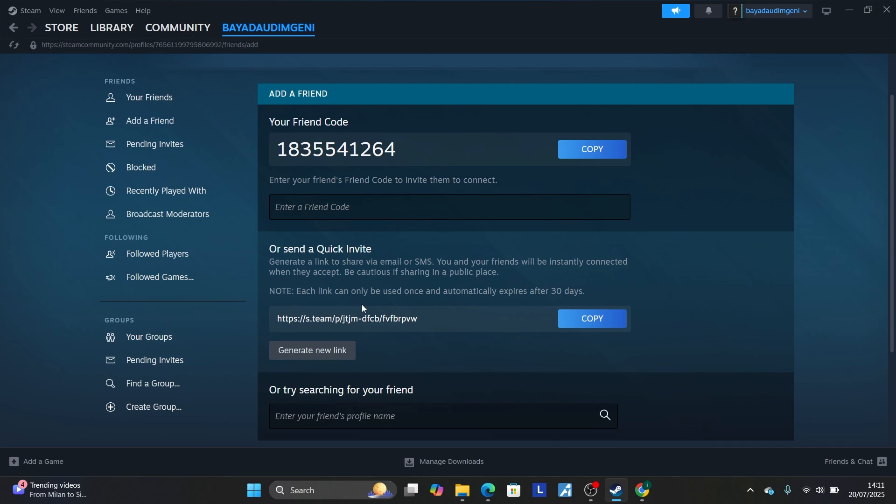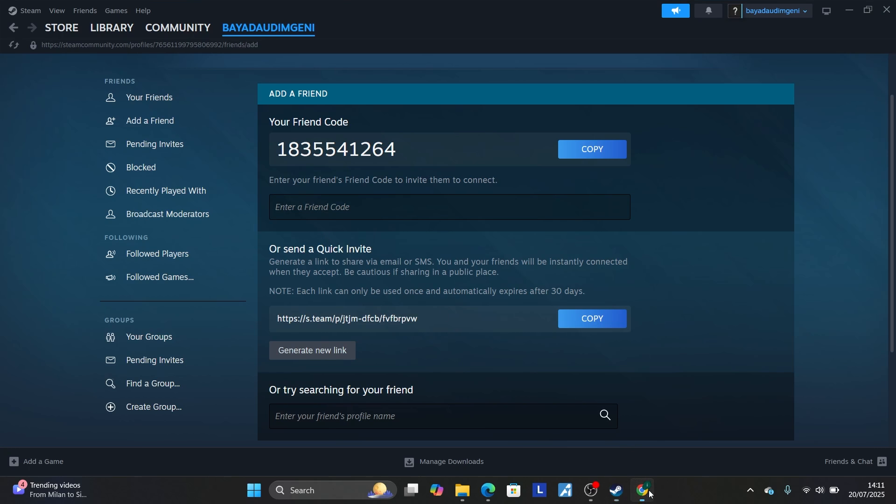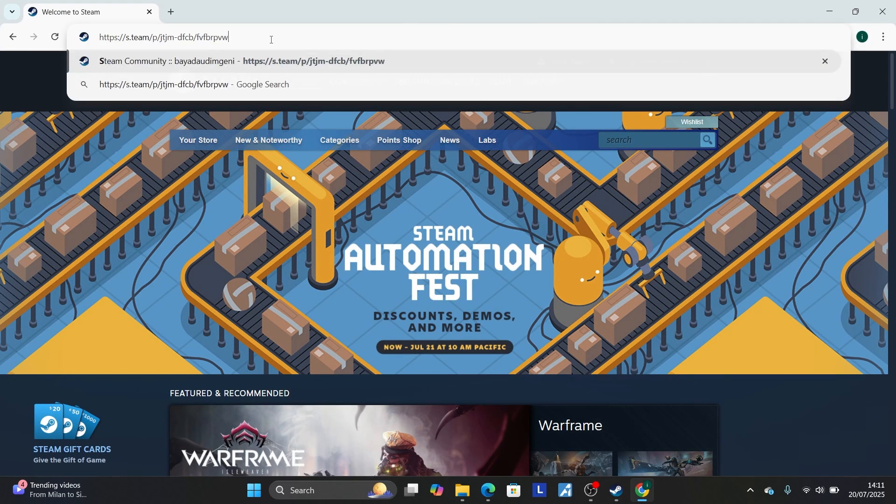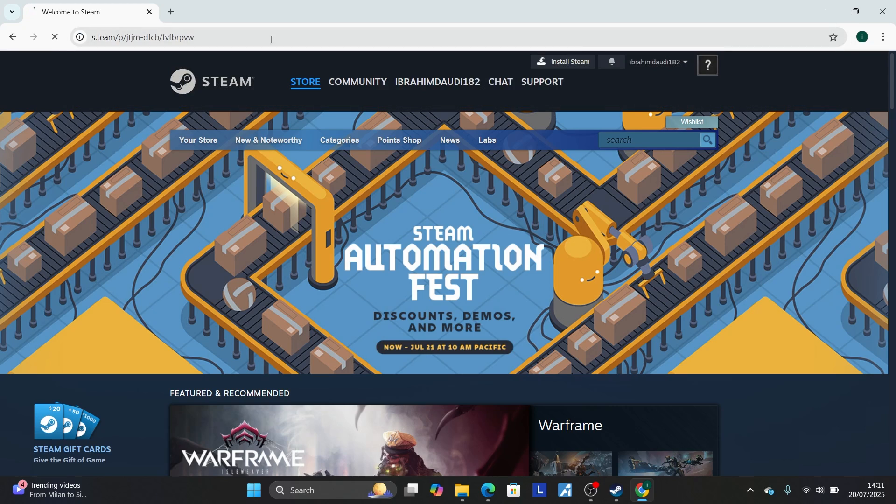Once your friend accesses this invite link, your friend will be displayed here. Let me show you. Let's say you have sent this invite link to your friend and your friend clicks that link.